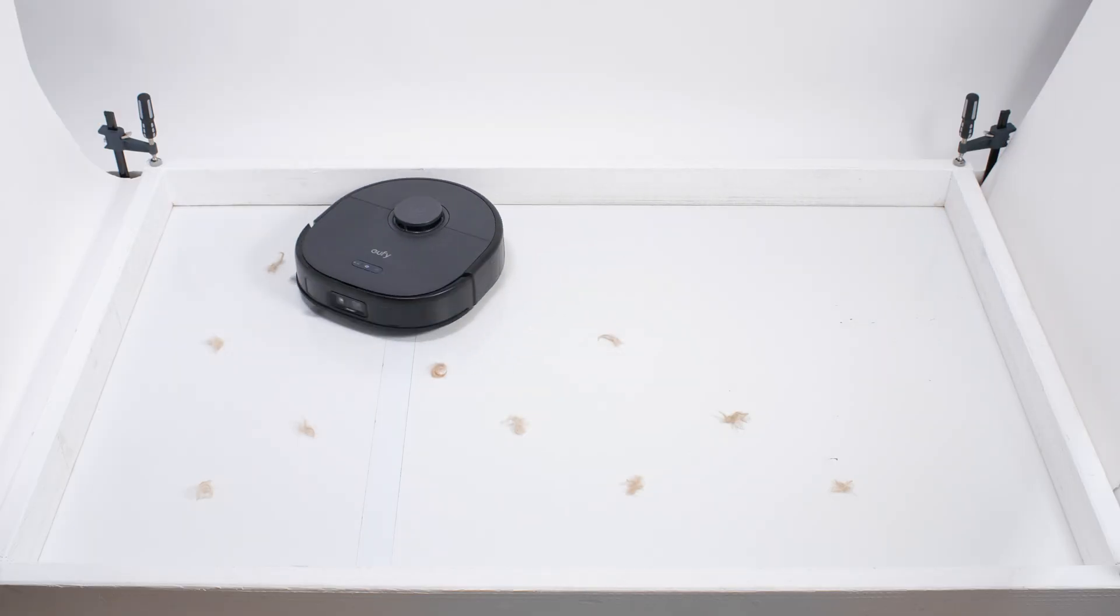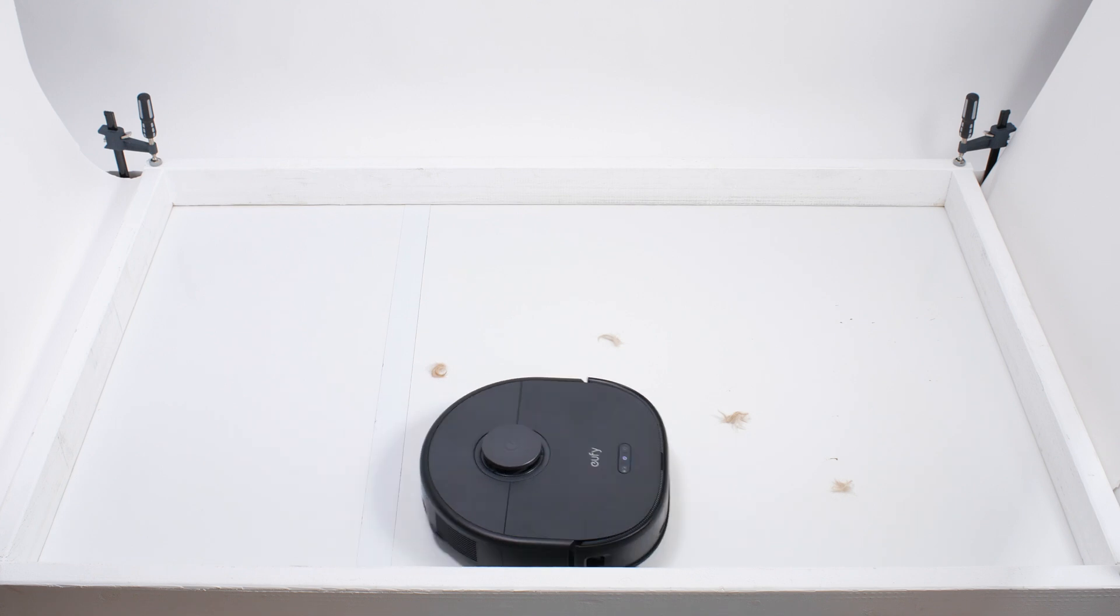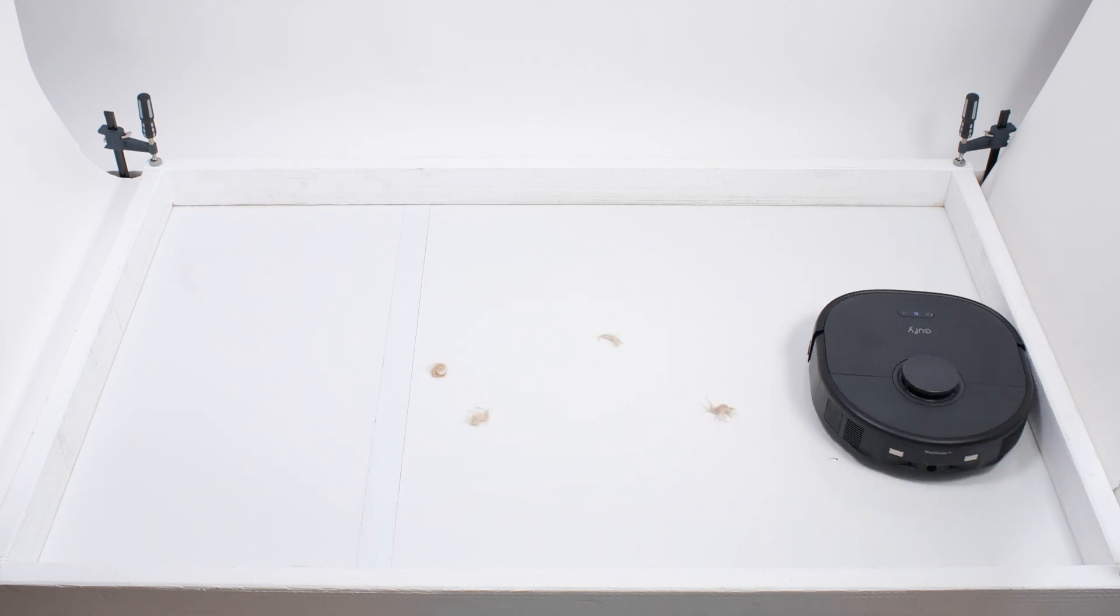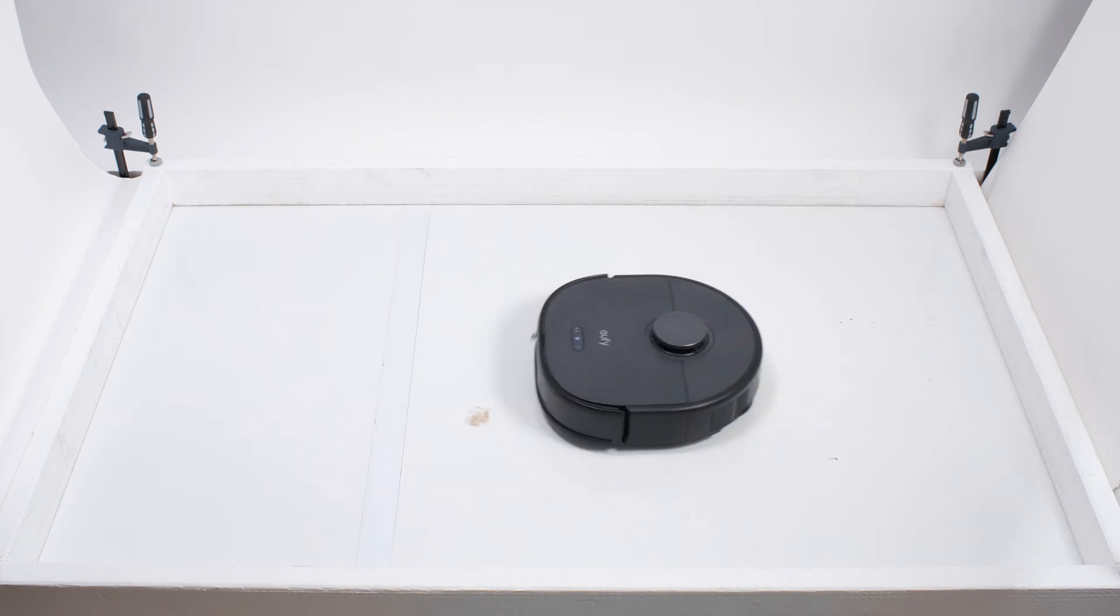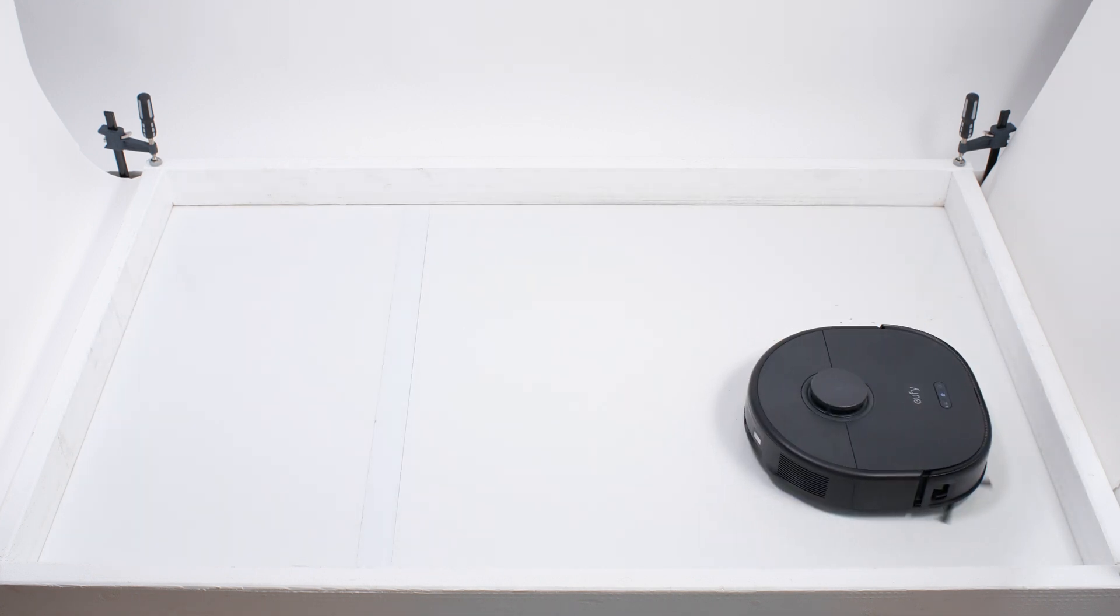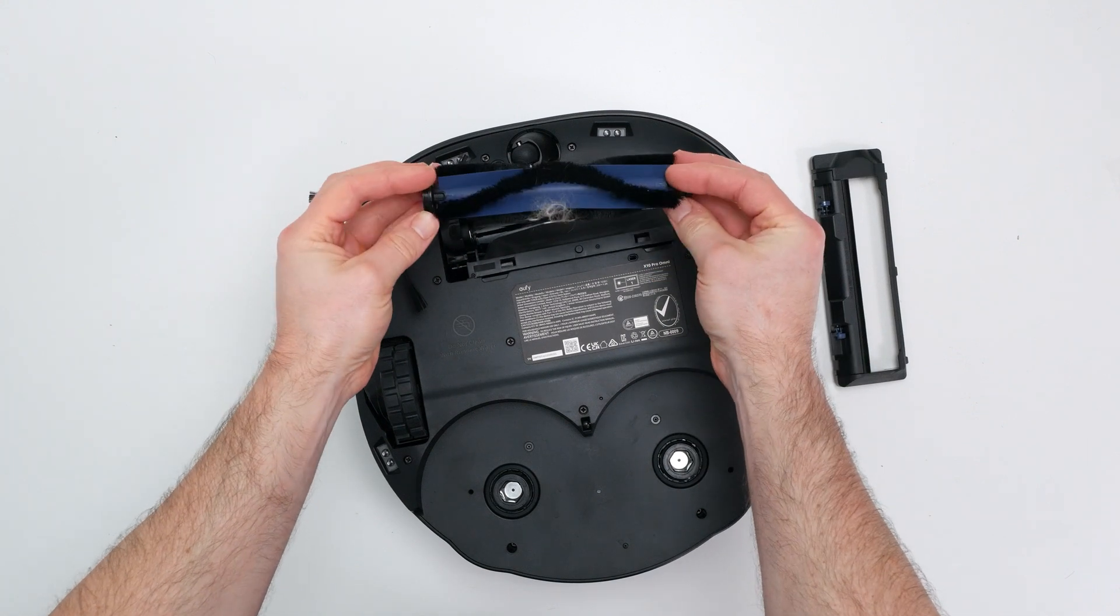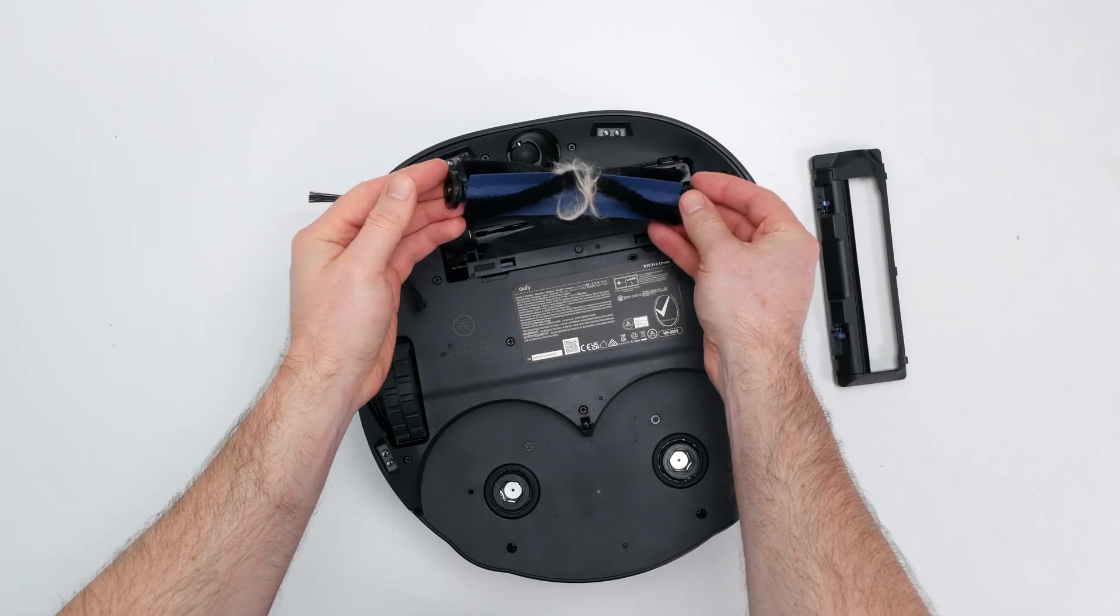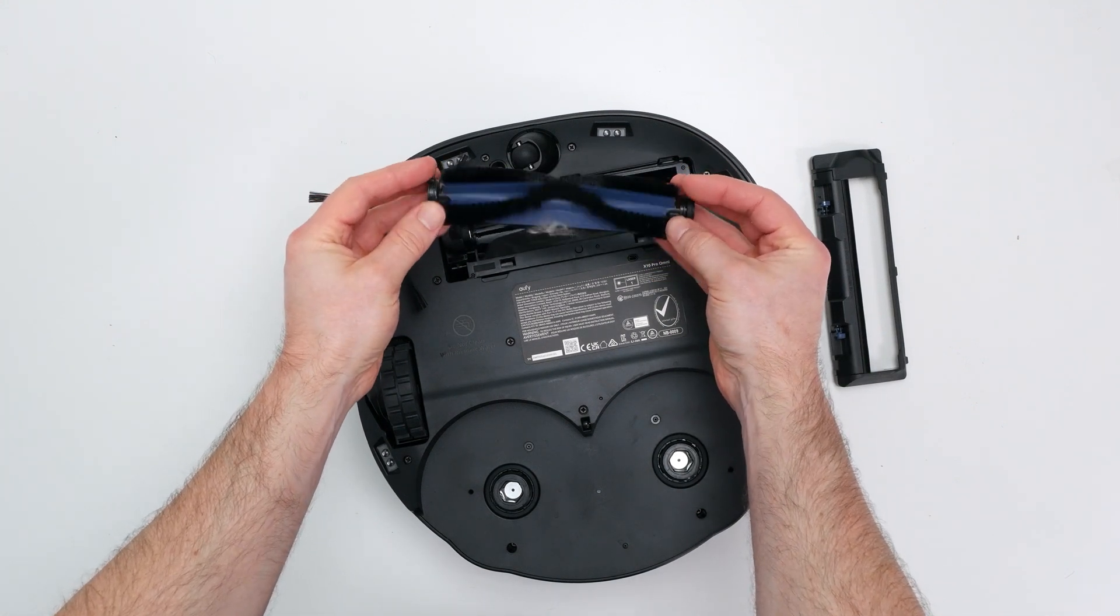In our pet hair pickup test, the X10 again picked up all of the hair without issue. A single tuft would consistently get stuck around its brushroll, but it was able to collect most of the shorter pet hair used for this test in its dustbin.